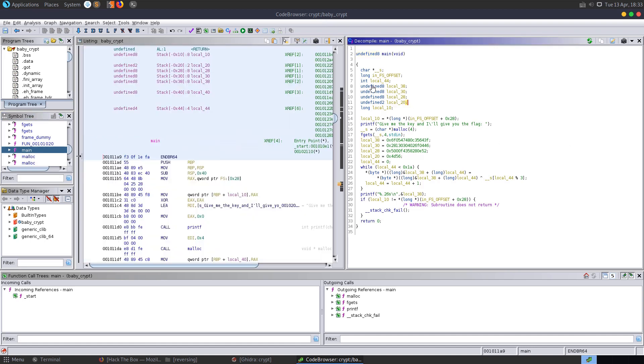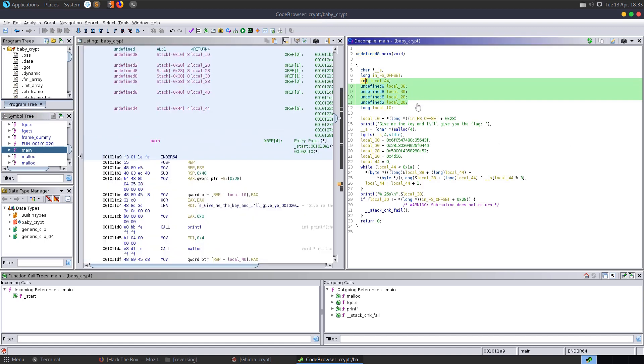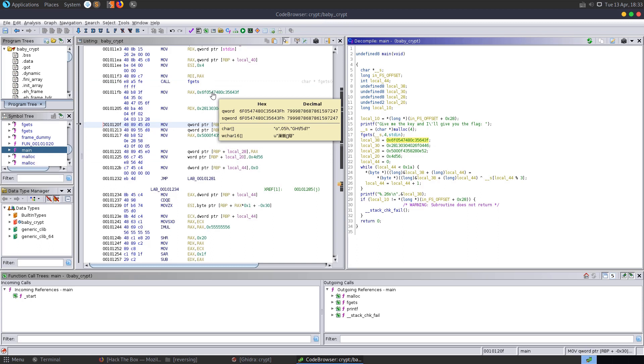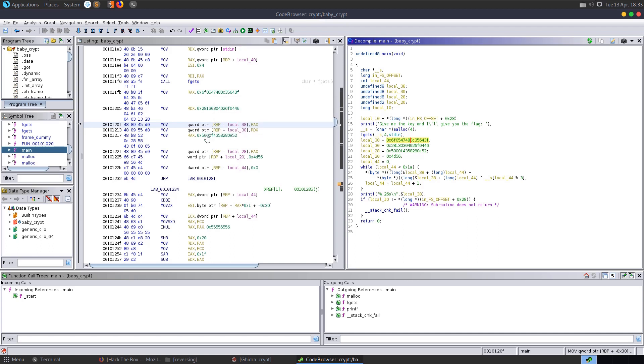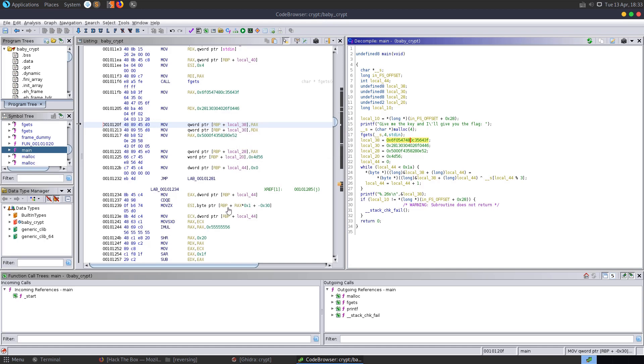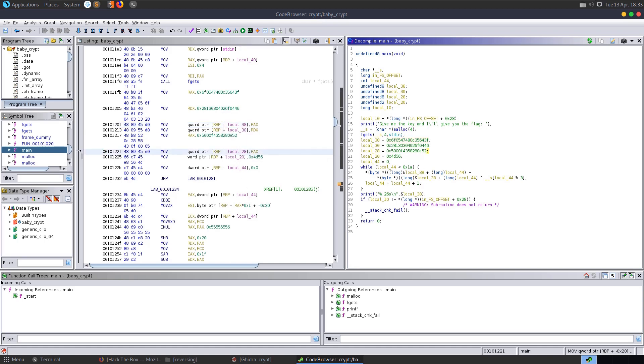Immediately we can see that we have some variables declared. We have some values being assigned right here. If we highlight the hex values, we'll see what it translates to in char, which is what we're going to be interested in. But it doesn't in any way resemble a flag at the moment. So let's have a closer look at the code.